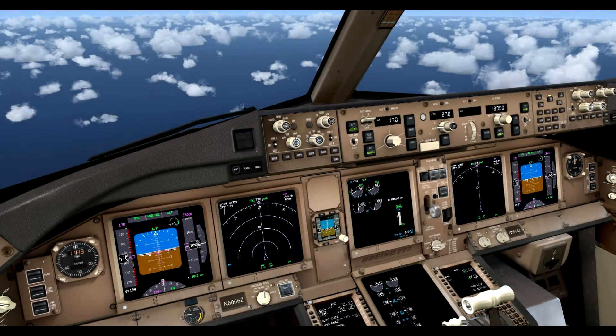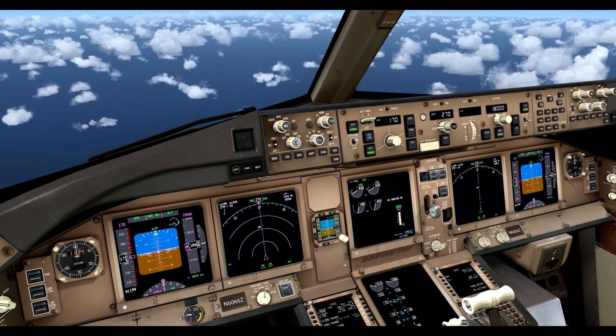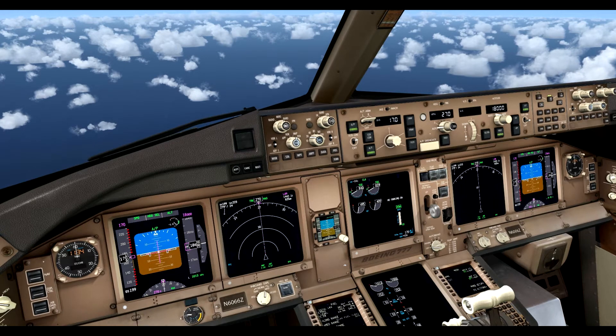Hello and welcome! This is FSX and this is the Boeing 777, one of my all-time most favorite aircraft.